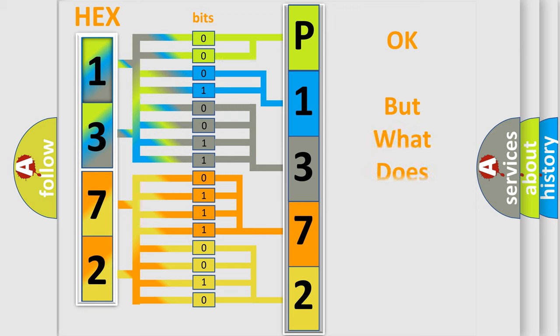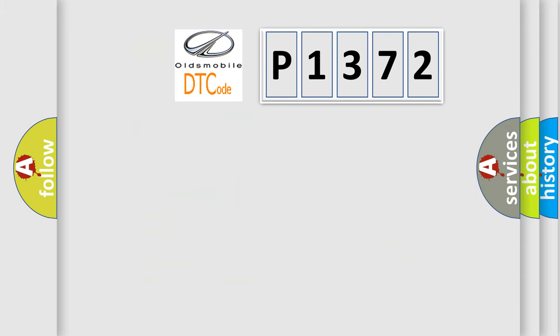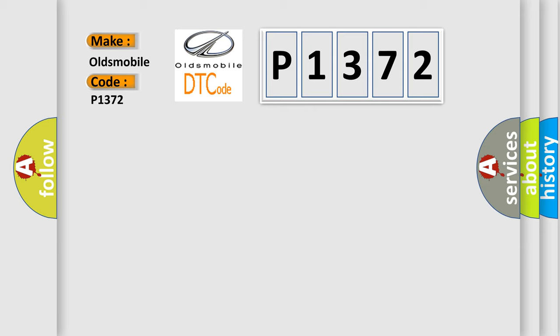The number itself does not make sense to us if we cannot assign information about what it actually expresses. So, what does the diagnostic trouble code P1372 interpret specifically for Oldsmobile car manufacturers?